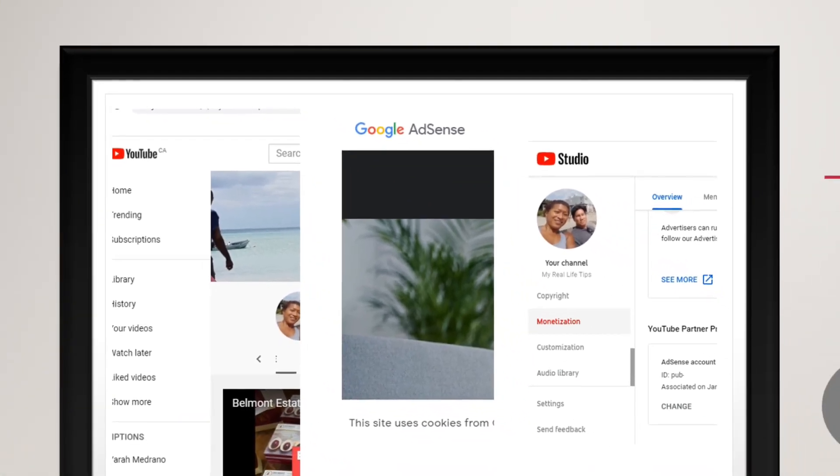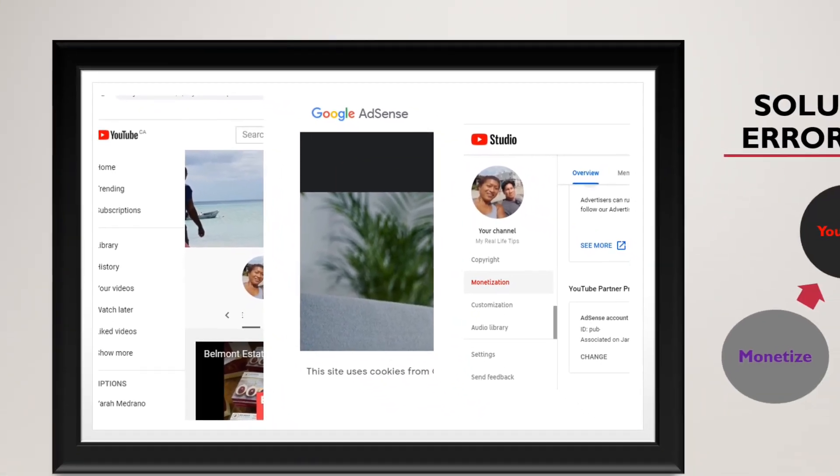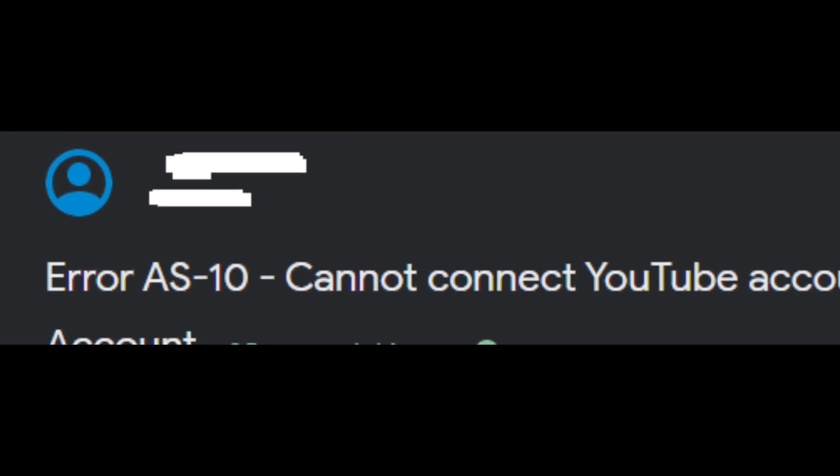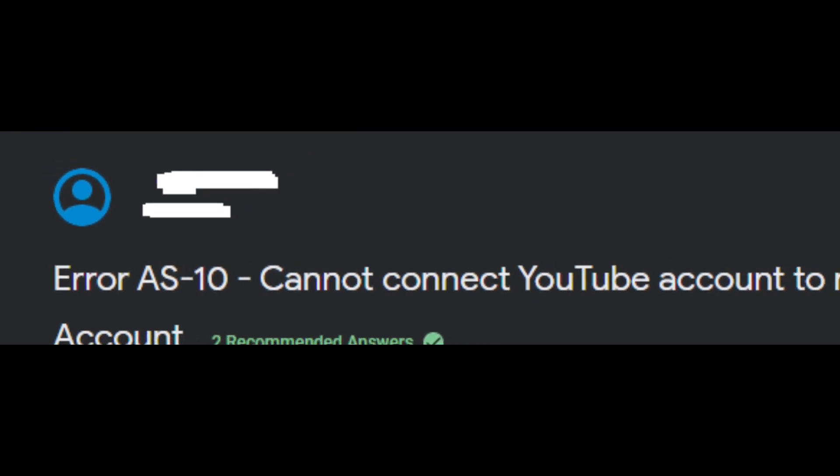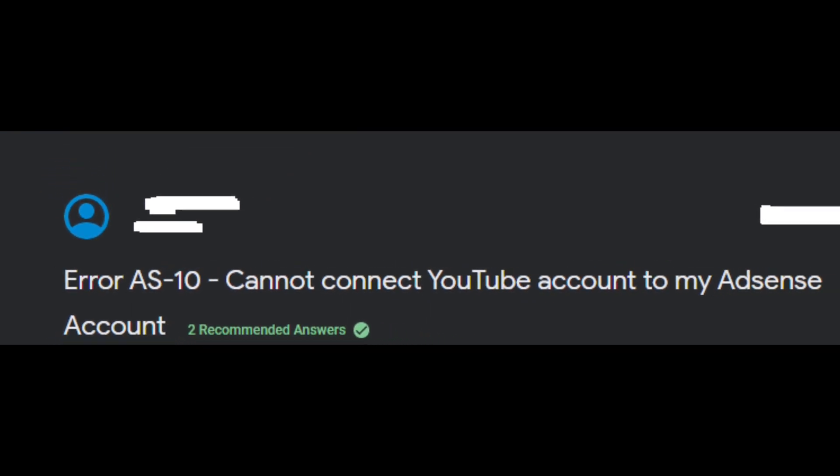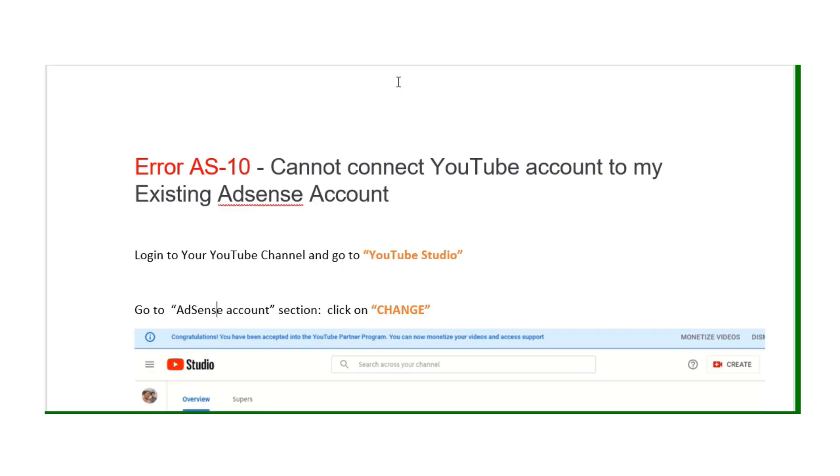After you're approved by YouTube for monetization, you have trouble linking your existing AdSense to YouTube account. This is the way to resolve it.